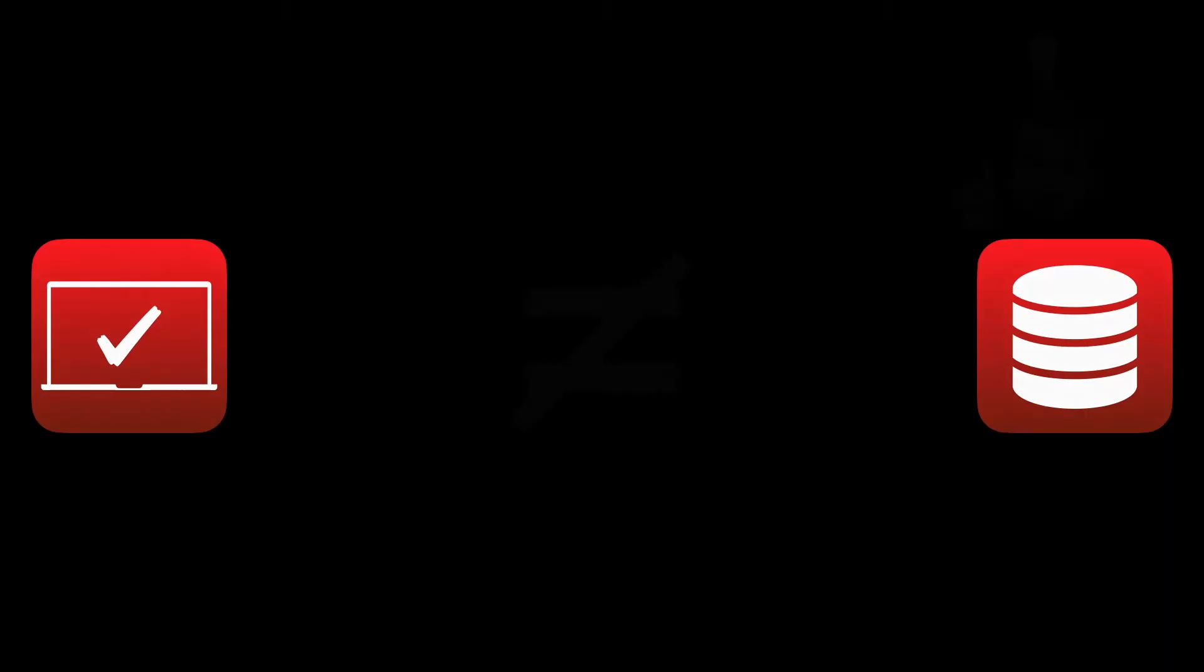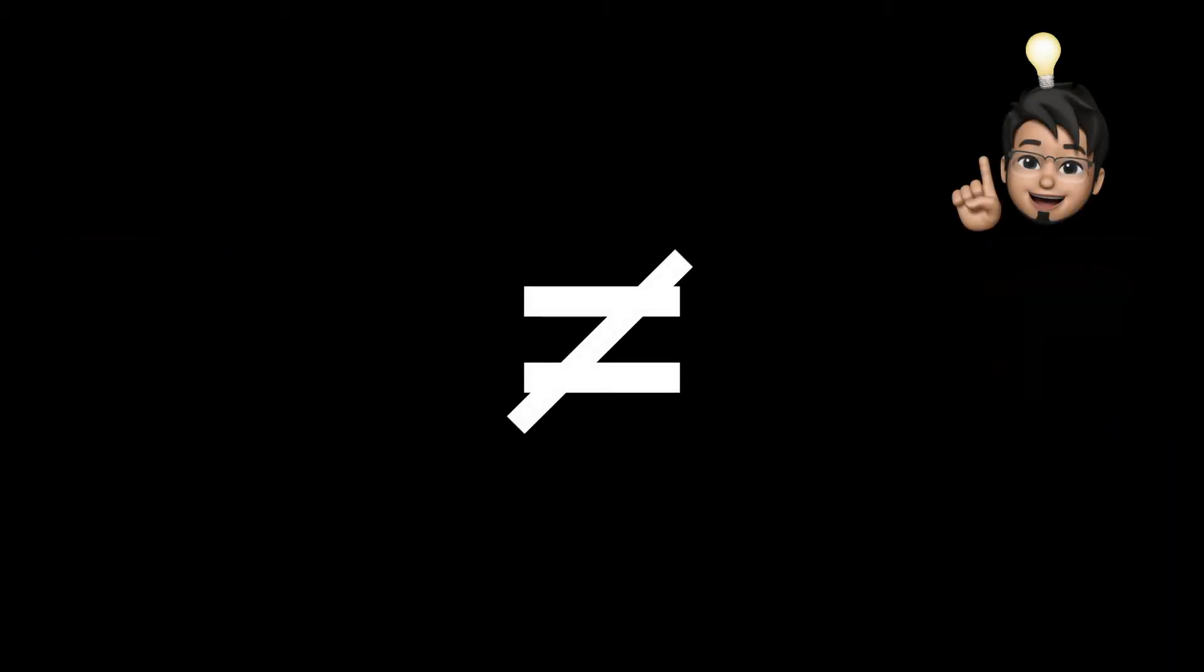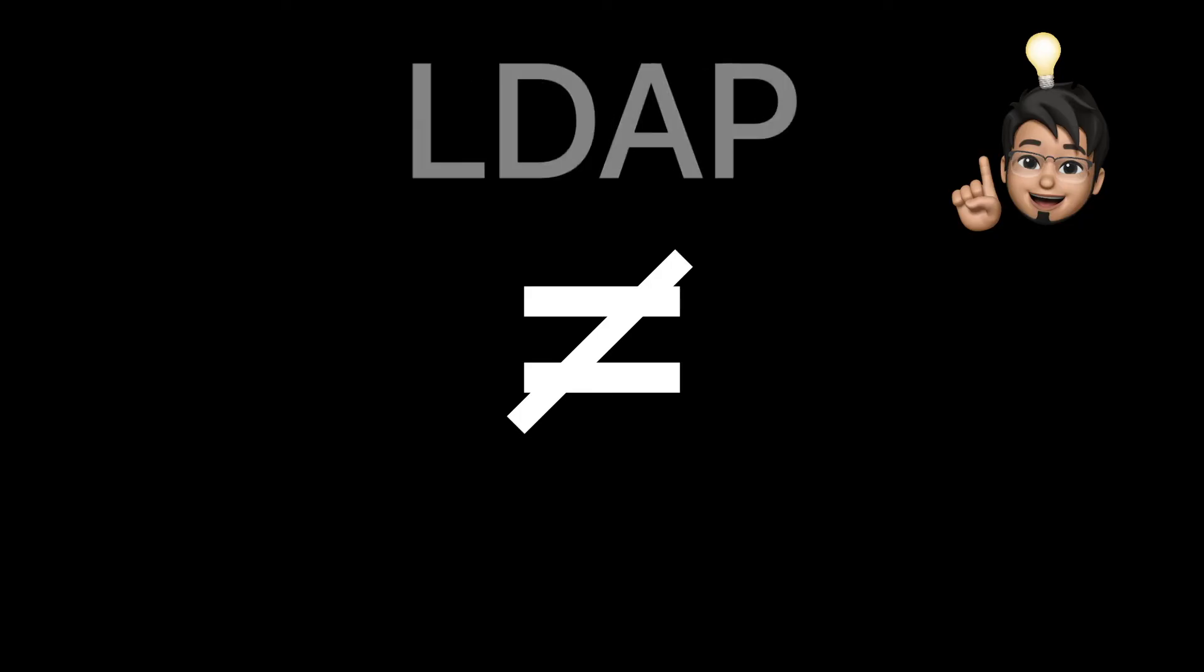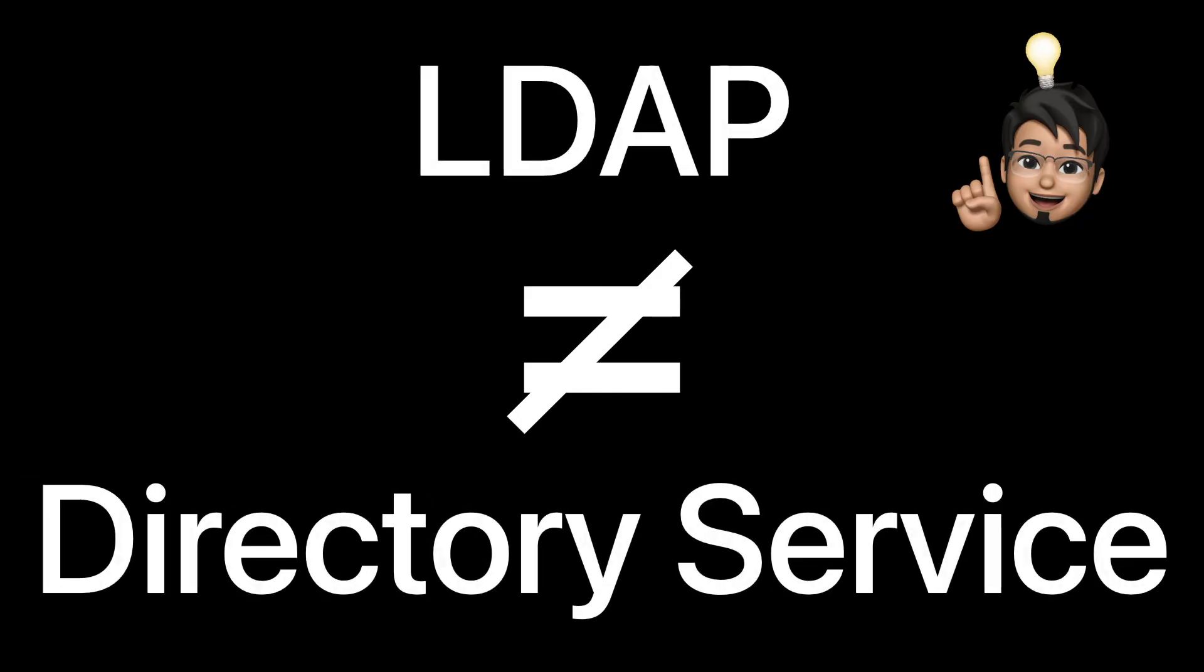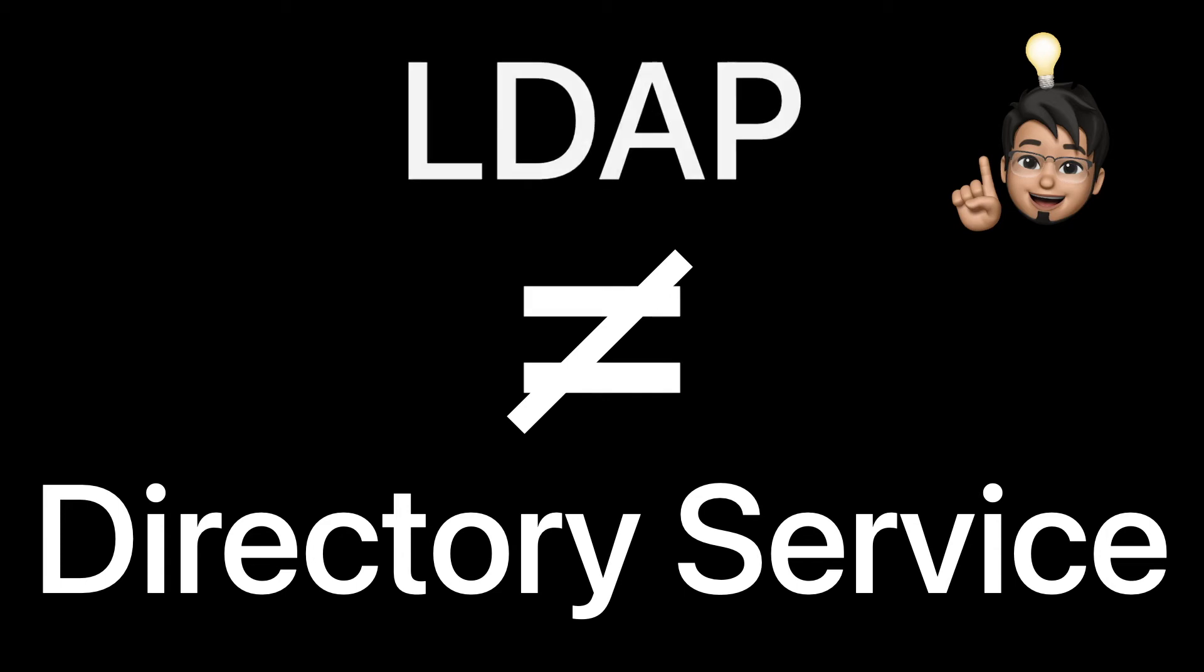It is important to understand that LDAP and directory services are two different technologies. While both work together, LDAP is the protocol that allows access to a directory service, but it does not hold any account information.